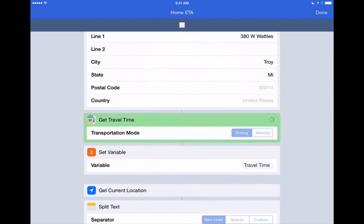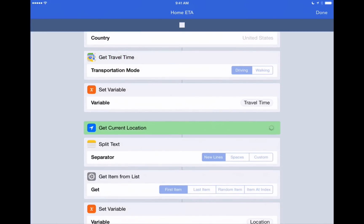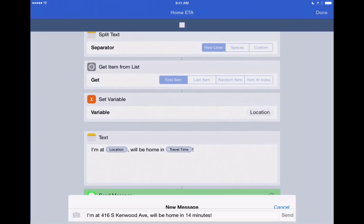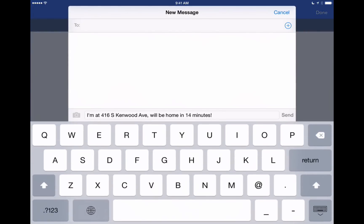It's getting our travel time. Getting our current location. It's going to go through and create this message here. And it says I'm at 416 South Kenwood Avenue. And I will be home in 14 minutes. So actually that's how long it's going to take us to get to whatever address that we put in there. So that's pretty neat.